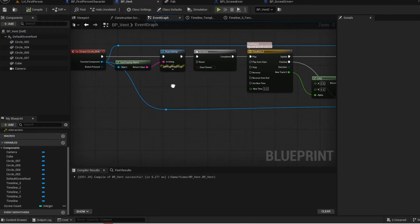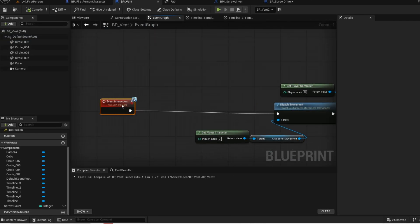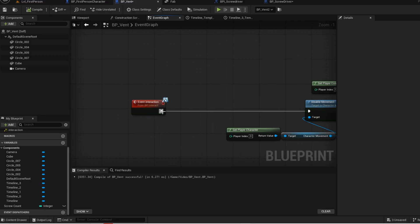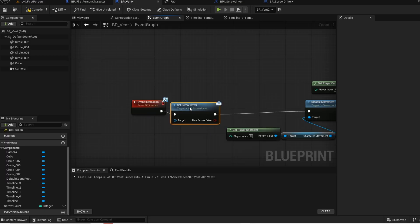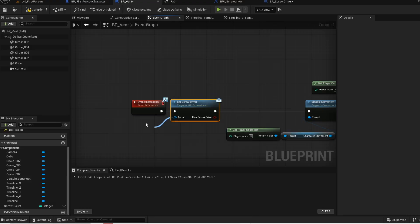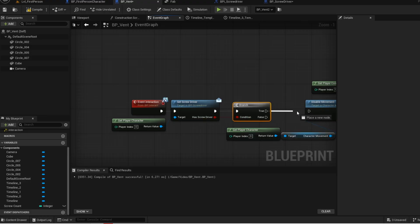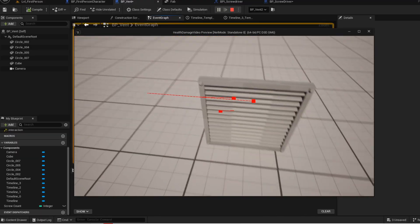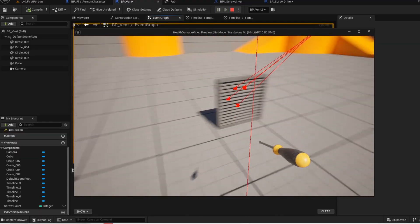Go into your vent blueprint and go to the top. When we interact with the vent, we first want to check if we have the screwdriver in hand. Target will be player character. Hold B and left click to get a branch. Now press play and give it a test — as you can see, I cannot interact with the vent until I pick up the screwdriver.